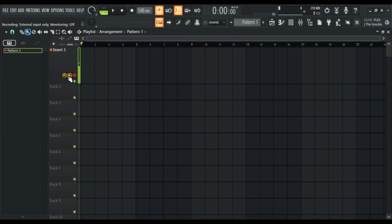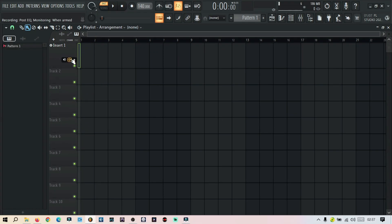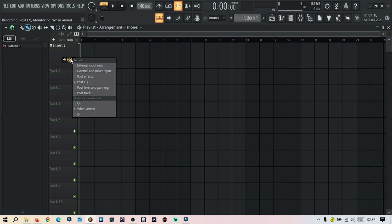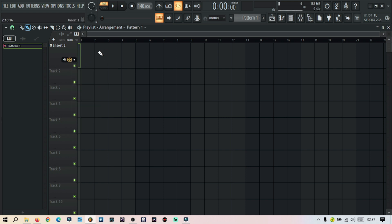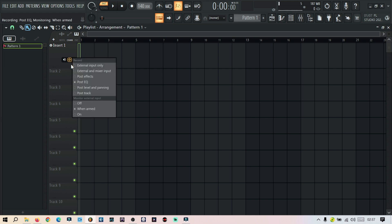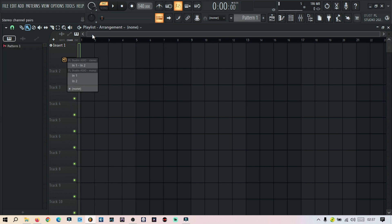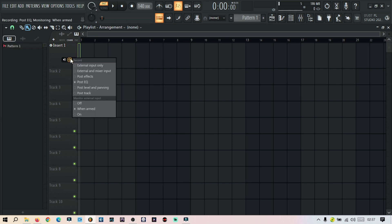You don't want to be hearing yourself while you're recording, so you can just turn off the monitor. There are also some other settings here — post effect and post EQ — which let you hear effects from the mixer. But for now we are focusing on just the monitor, so turn it off so that you don't hear yourself.